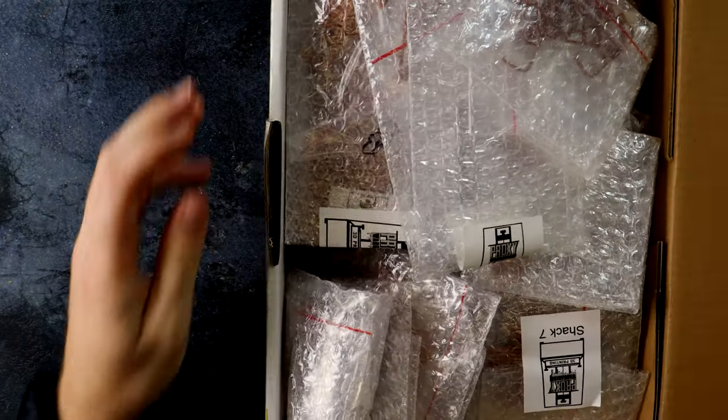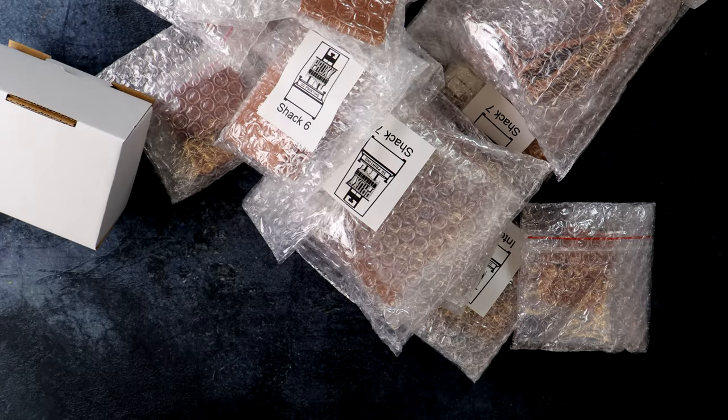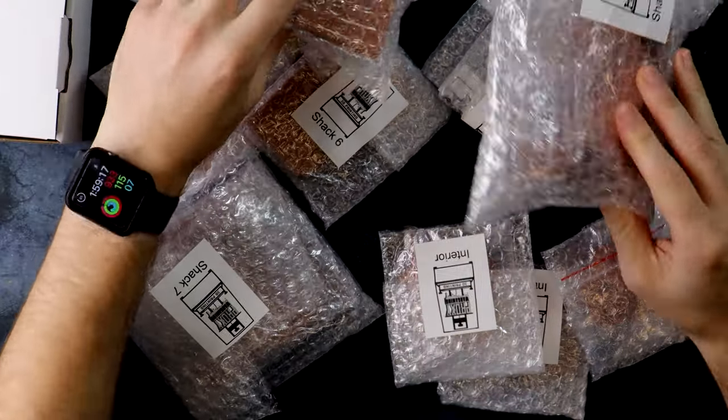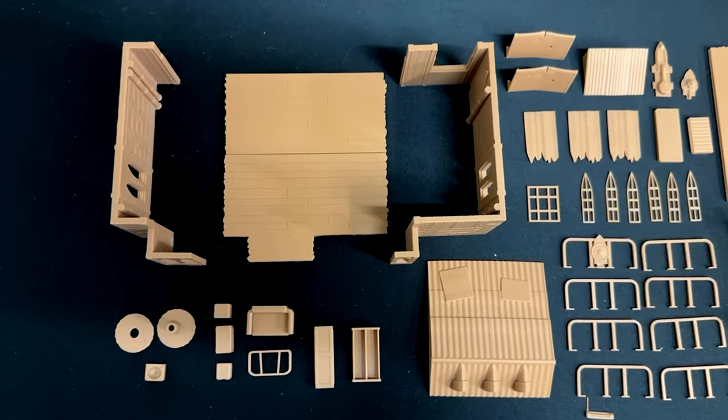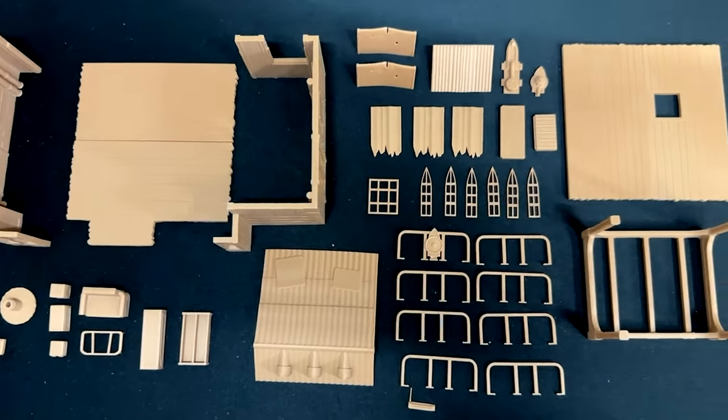The printed terrain has arrived, so let's open the box and dive in. Each of the parts are individually wrapped and labelled to make my assembly so much easier and to avoid damage. I'm hooked already.